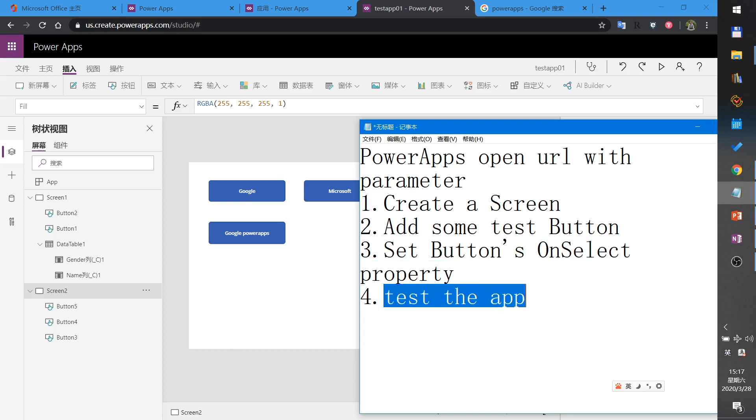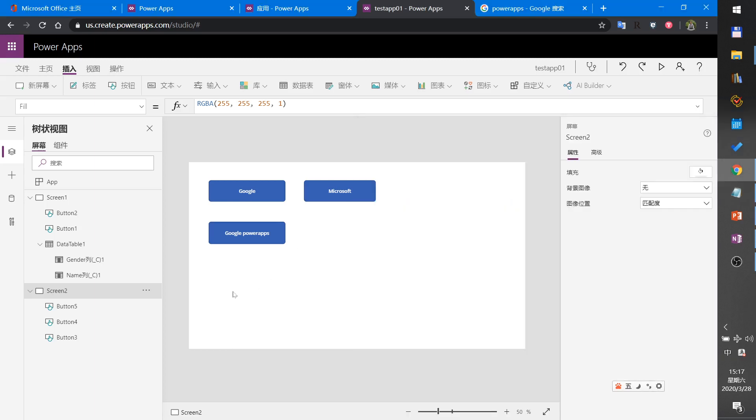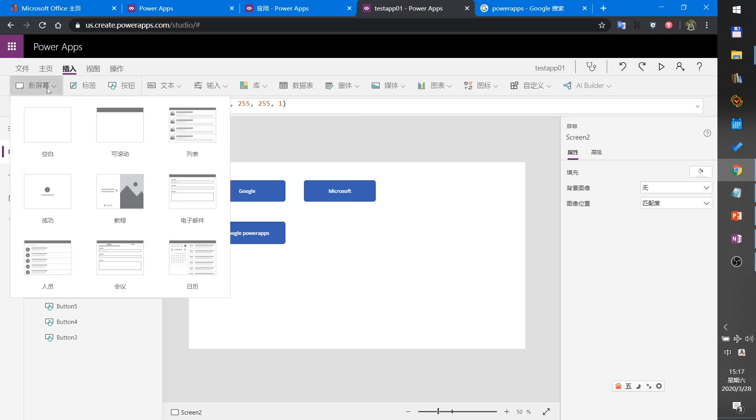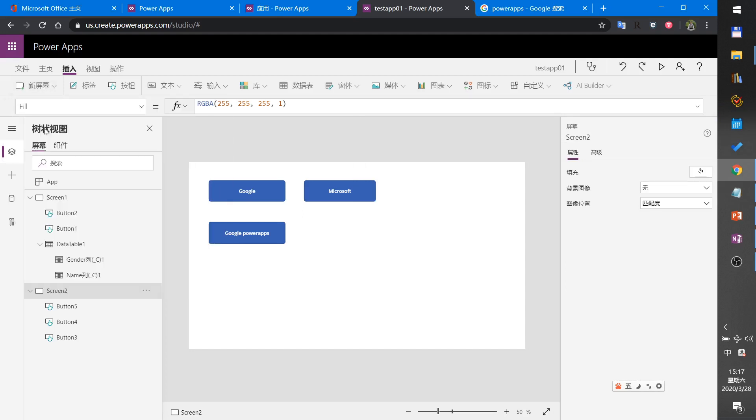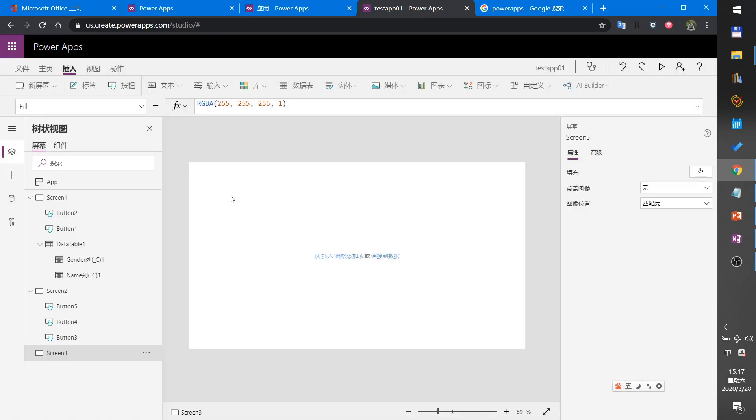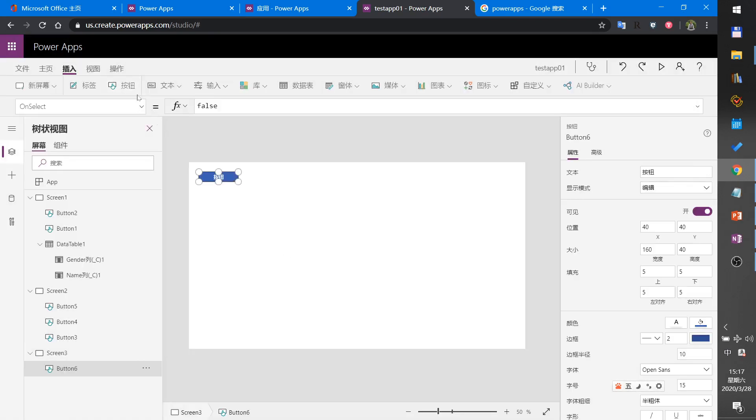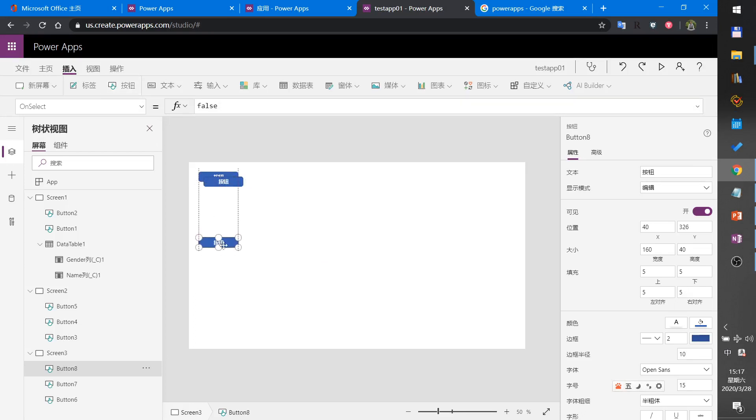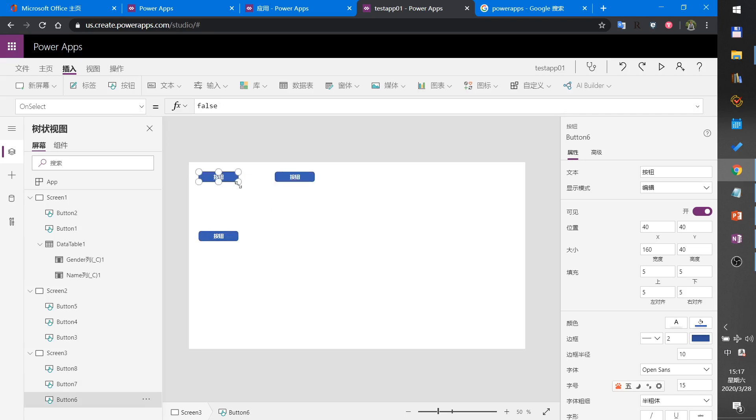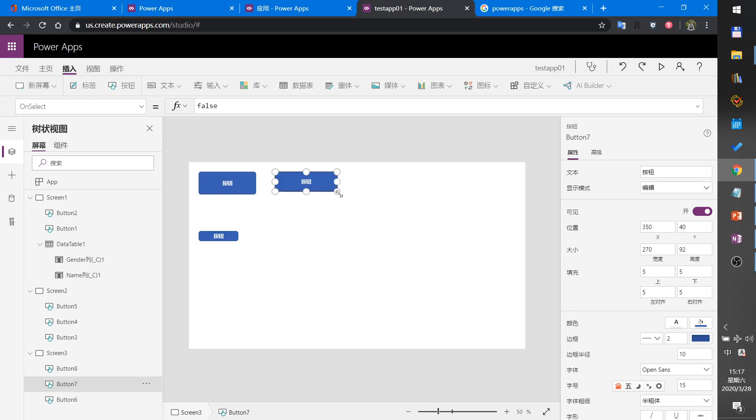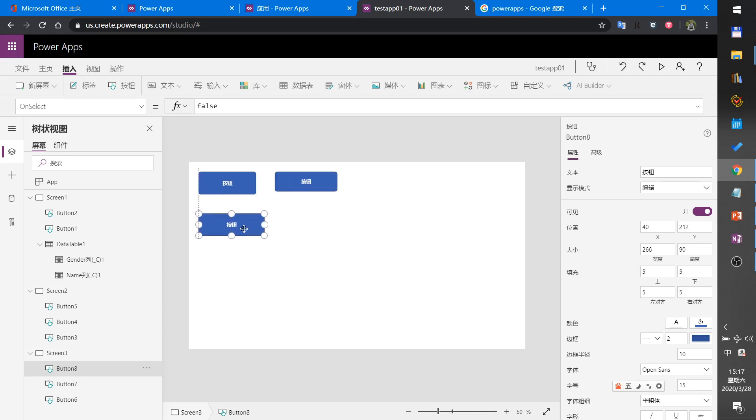Now let's begin to do it. Add a new blank screen, insert two buttons, set the button's text. This is Google, this is Microsoft.